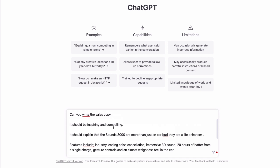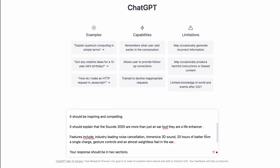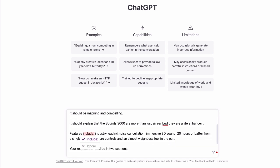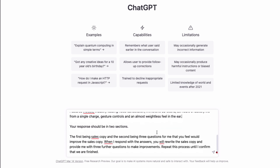It should be inspiring and compelling. It should explain that the Sounds 3000 are more than just an earbud — they're a life enhancer. The features include industry leading noise cancellation, immersive 3D sound, 20 hours of battery life from a single charge, gesture controls, and an almost weightless feel in the air. Your response should be in two sections, and I've basically just put 'sales copy' in all the relevant sections.